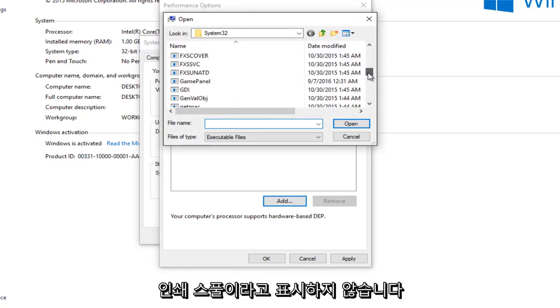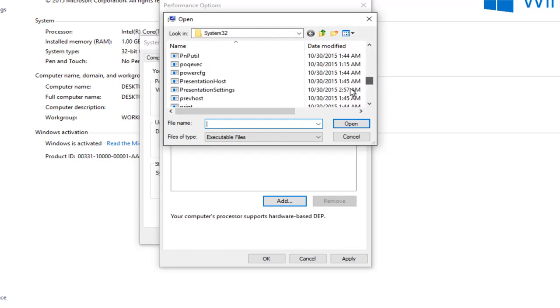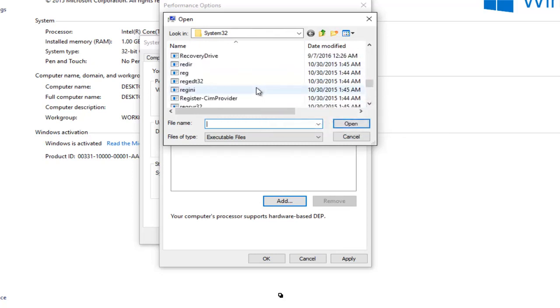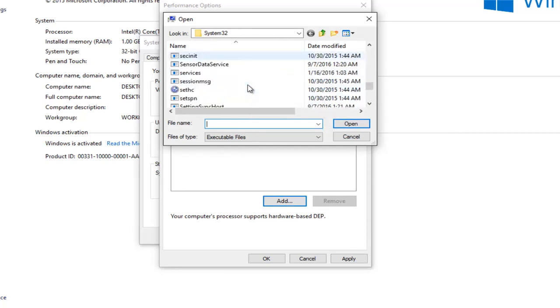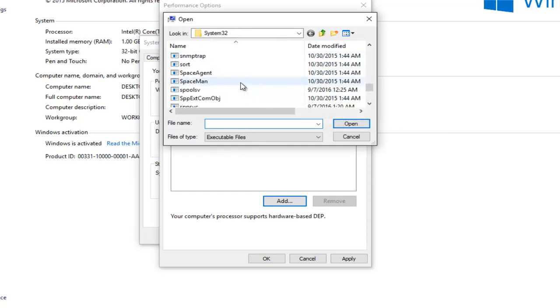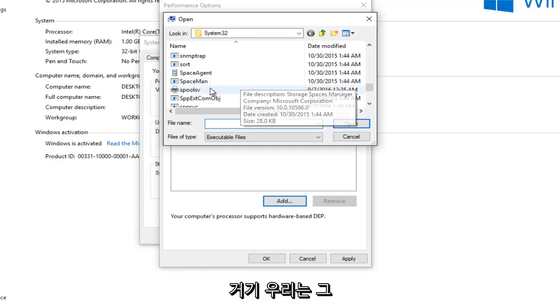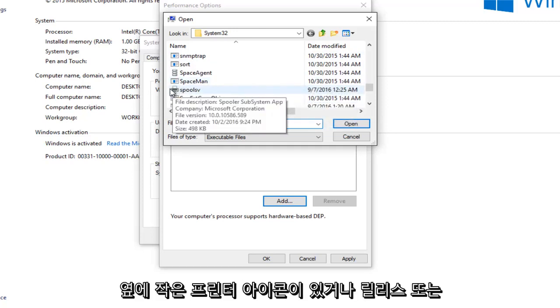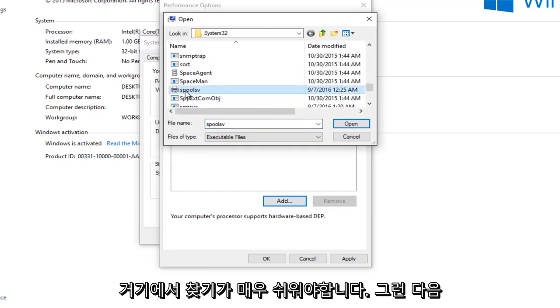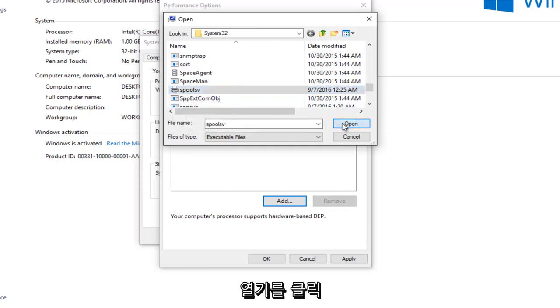So it's not going to say print spool, so I want you guys looking for that. So we're going to just keep scrolling down here. There we go and there's a little printer icon next to it or at least there should be. So pretty easy to spot there. And then you want to left click on open.